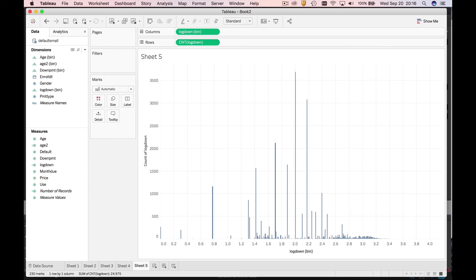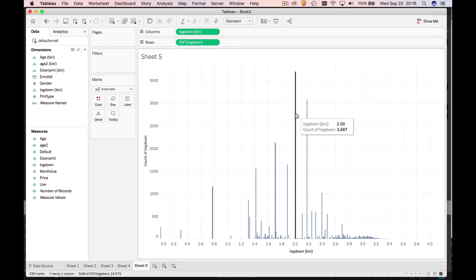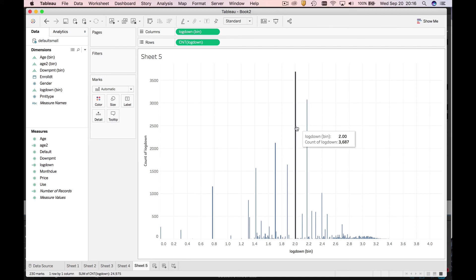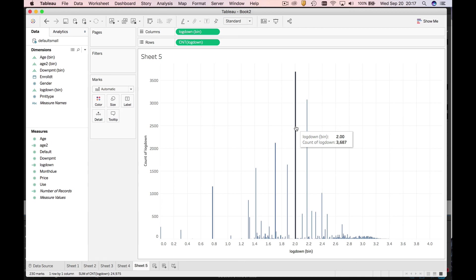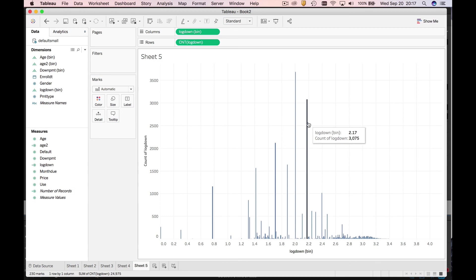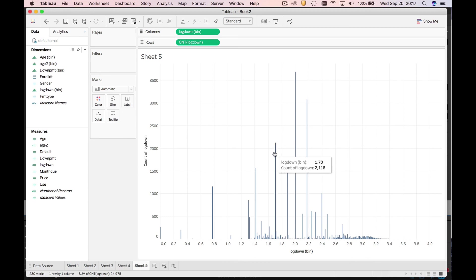What you're going to see is that log down of 2 has about 3,687 cases. What's the inverse log of 2? If you think about it, it's actually a hundred. So this represents the value a hundred, this is probably a hundred and fifty, and this is probably fifty dollars down.